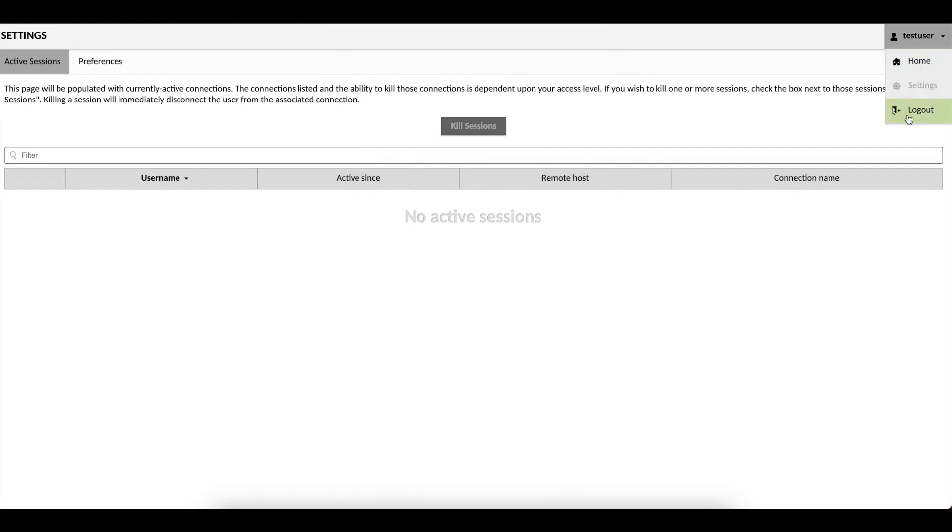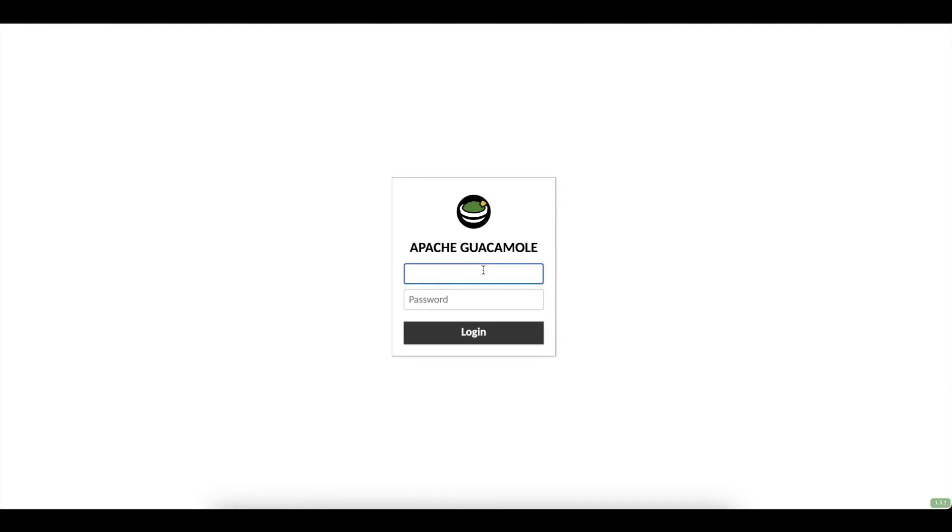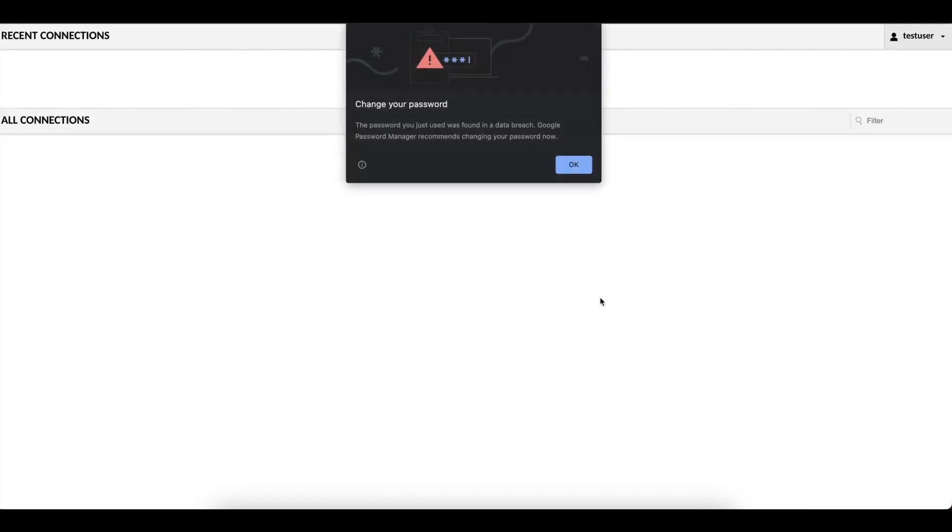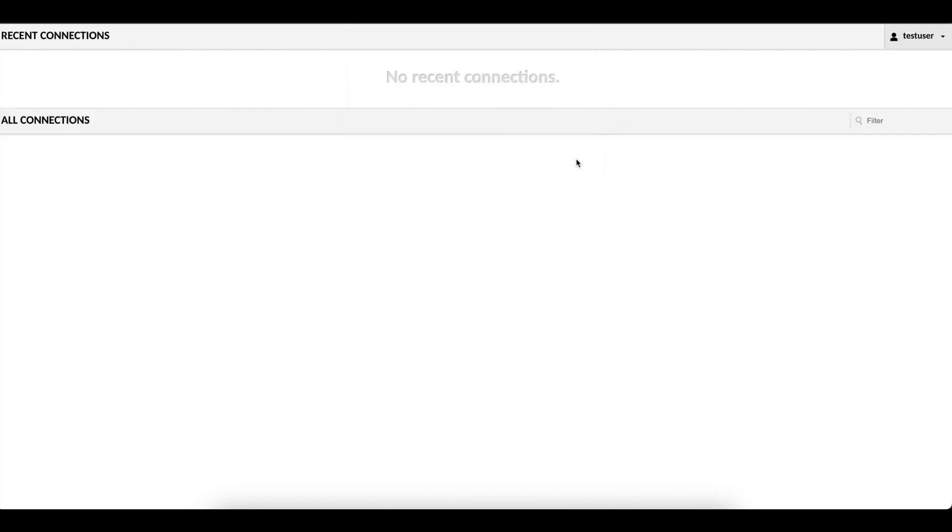So if I log out as the test user and I try logging in again, it wants to verify my identity by requiring me to enter another code. And once I hit continue, then I am logged into Apache Guacamole successfully.